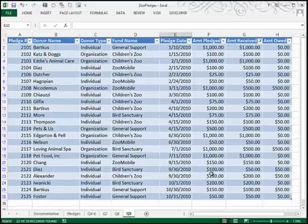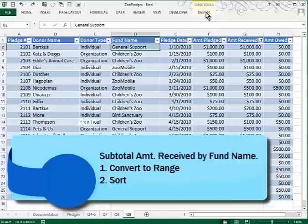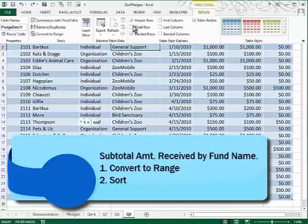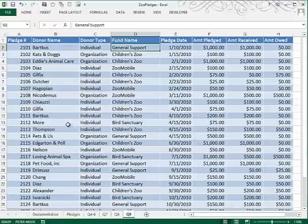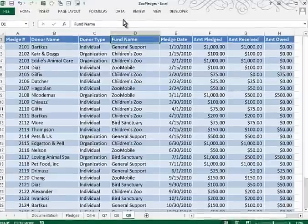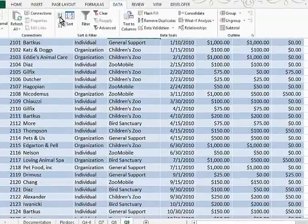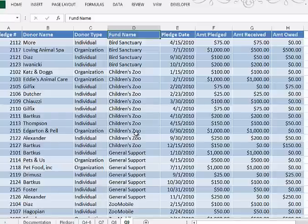Now we're to use the subtotal command to display the total amount received by fund name. Before we can subtotal, we have to do two things. The first is that we have to turn off the table mode or convert to range — we can do that in the Table Tools Design and choose Convert to Range, then click Yes. Then you have to sort on the field you want a subtotal on. Since we want a subtotal based on fund name, we will sort by fund name. We go to Data Sort and do an A to Z sort, and you can see how Bird Sanctuary, Children's Zoo, etc. are clustered together.